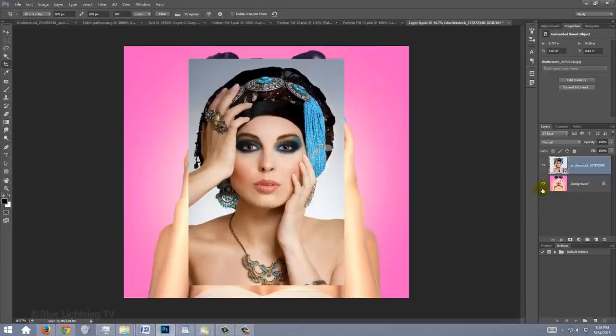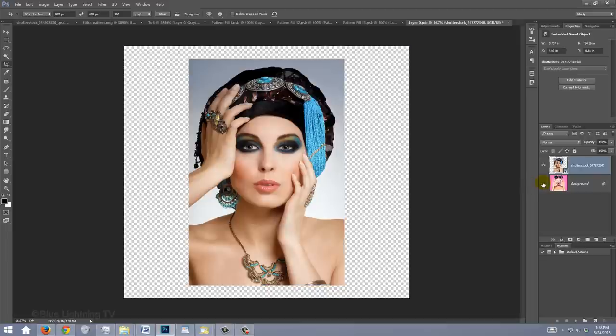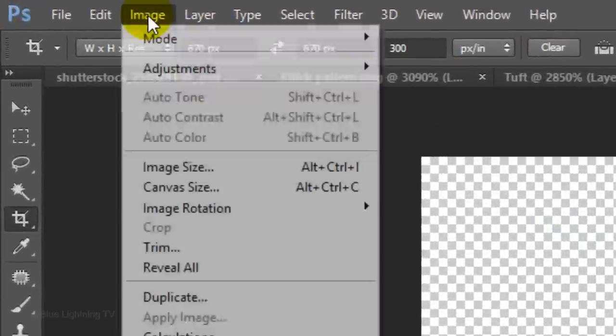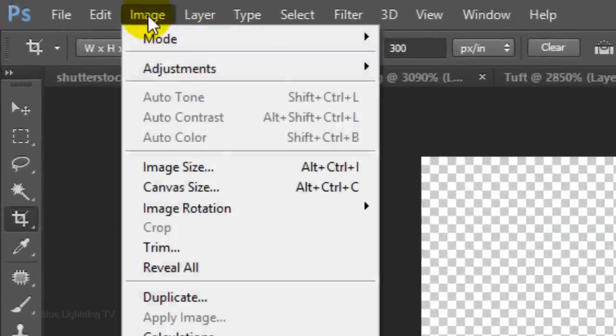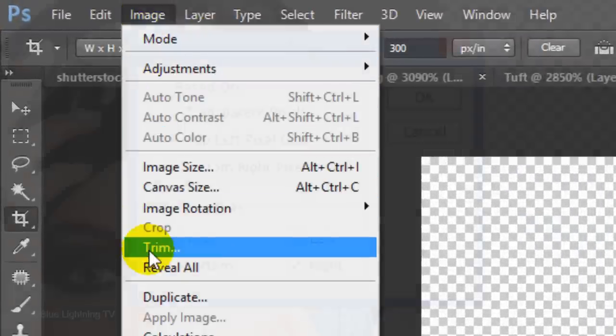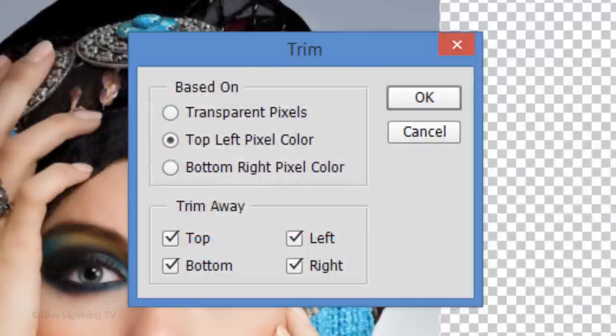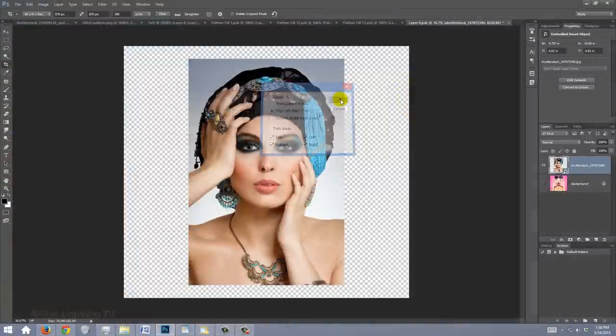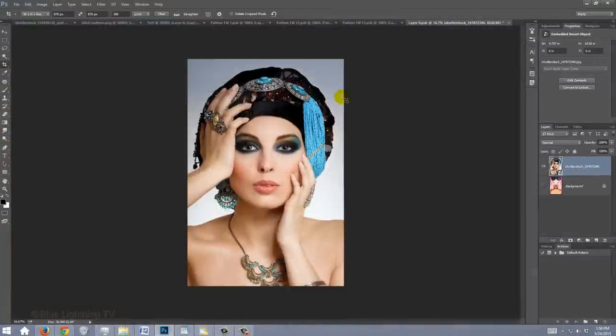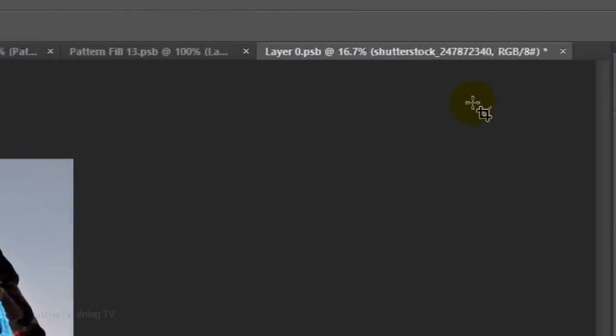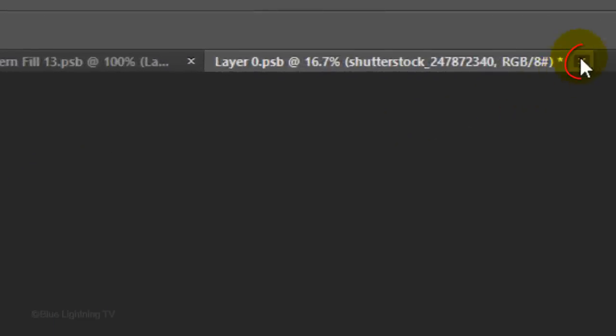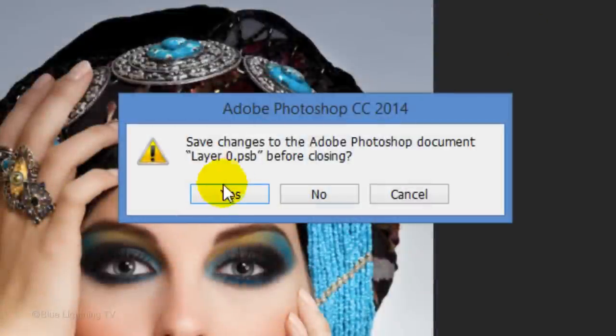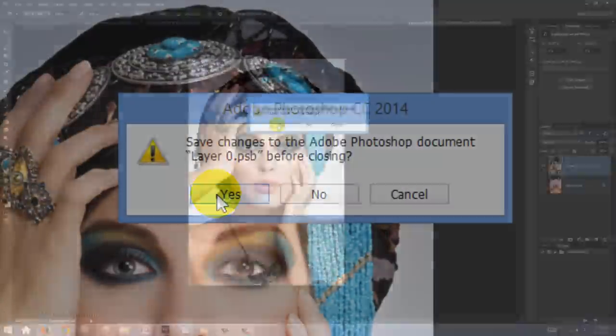Click off the eyeball icon next to the original photo to hide it. Go to Image and Trim. In this case, since your image applies to all the trim choices, just click OK. Click the small x to the right of the PSB tab to close it and click Yes to save the changes.